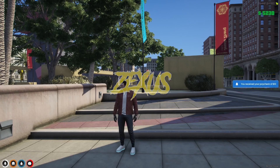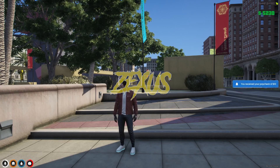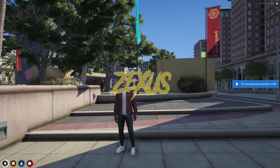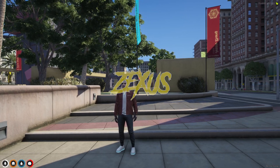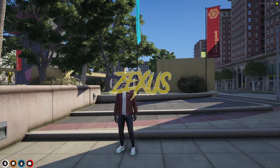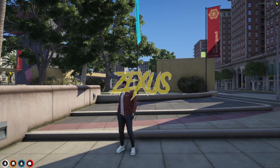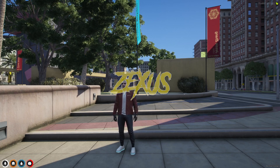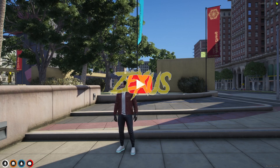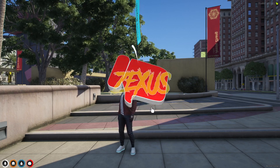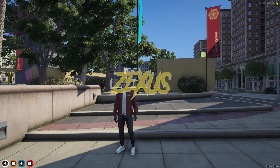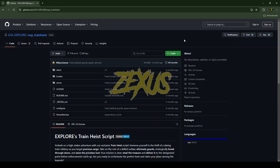Hey guys, Zexus here. First of all, thank you so much everyone for the 100 subscribers — thank you for your love and support towards this channel. I will make sure to bring more amazing scripts to this channel for you guys. During this video we'll be installing a train heist script into our FiveM server. If you're new to the channel, make sure to like the video and subscribe for more videos related to FiveM development.